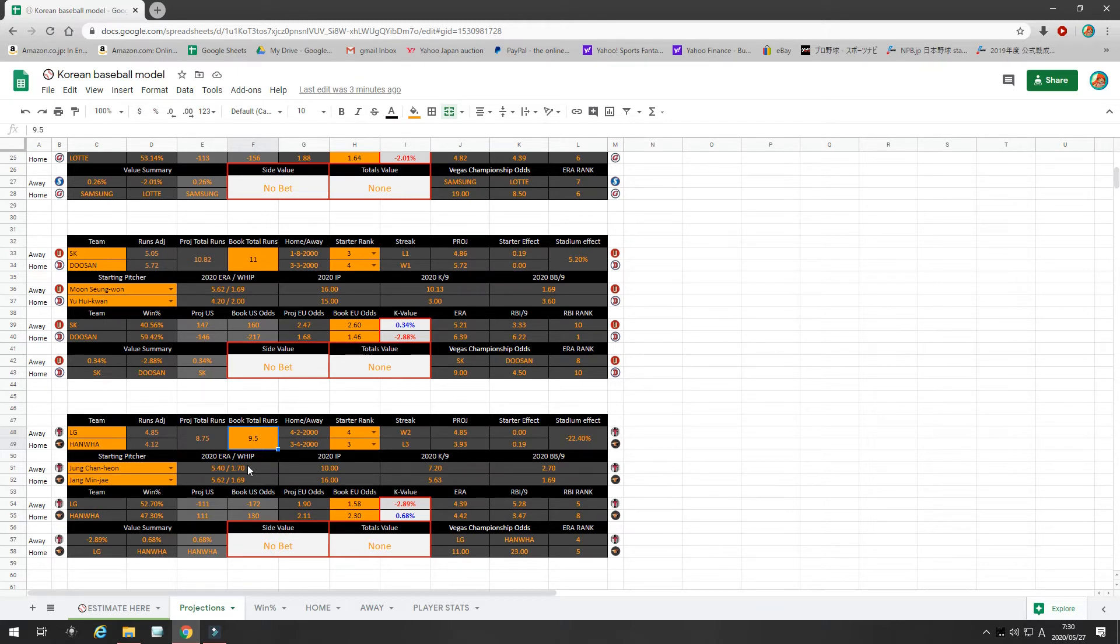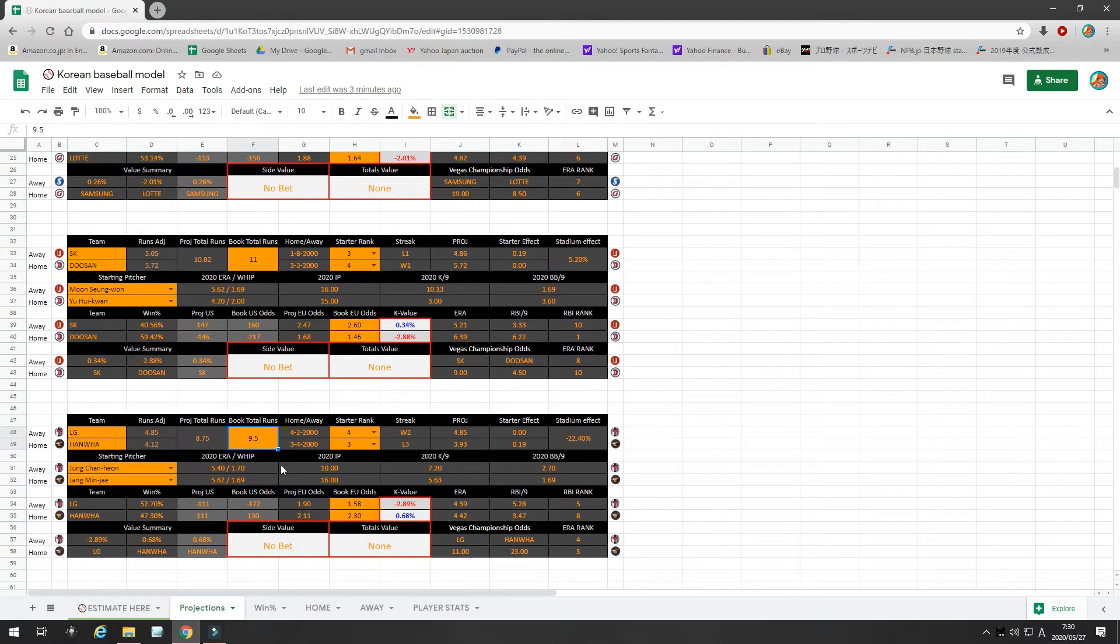But betting unders in Korean baseball is a very risky proposition. So, I wouldn't do it unless there's a huge discrepancy between these two numbers, and it's under 1 right now. I would wait for at least 1.3 difference. So, there's no bet on the total.